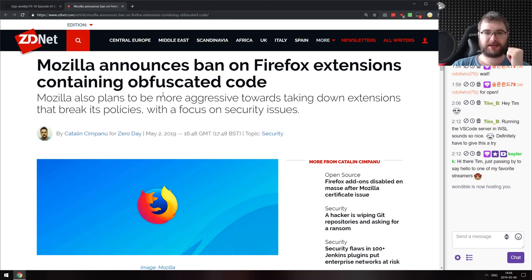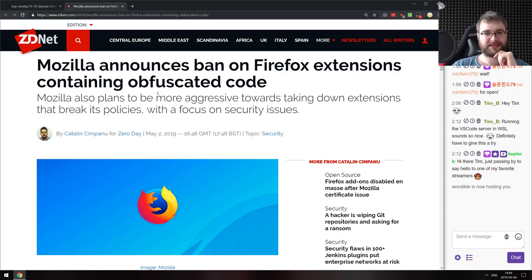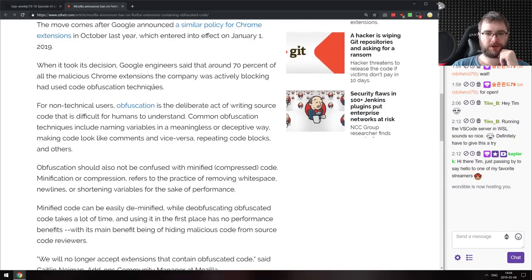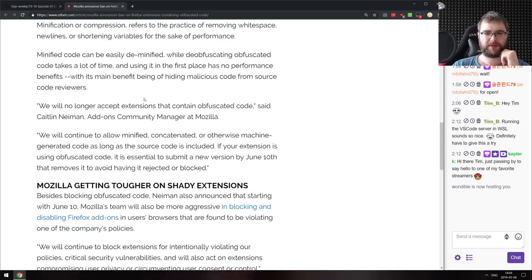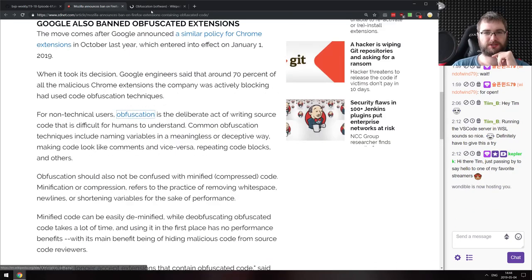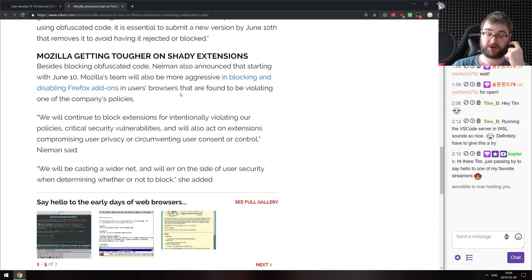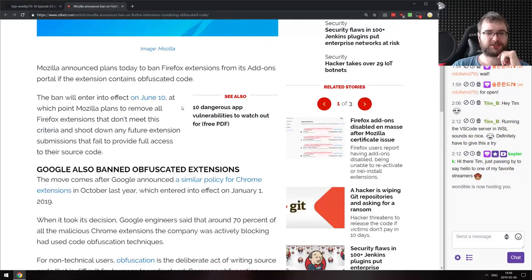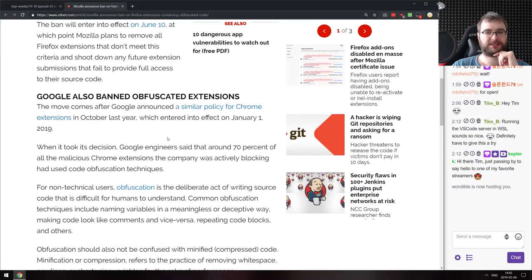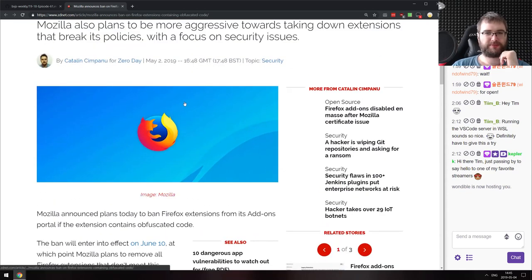Mozilla announced a plan to ban all Firefox extensions containing obfuscated code. Minified code is fine — this specifically targets obfuscation that creates unreadable JavaScript that's very hard to reverse. Google already had this policy in effect since October last year, and Mozilla is now following suit. This just makes it harder to push malicious code into extensions, which makes perfect sense.